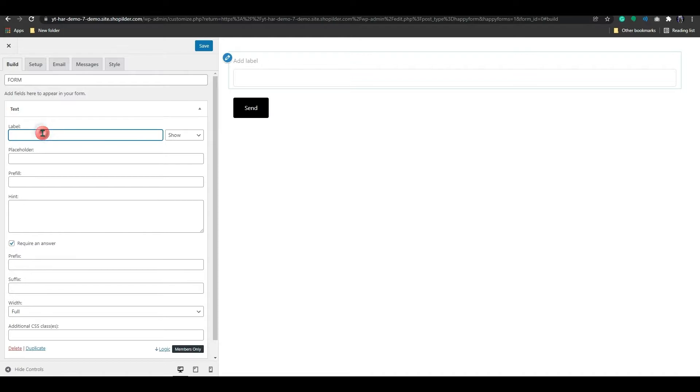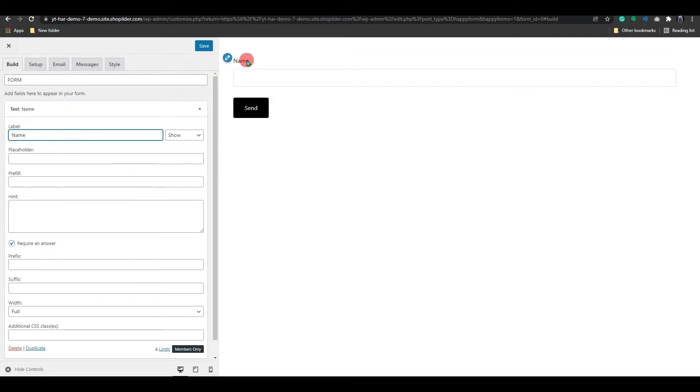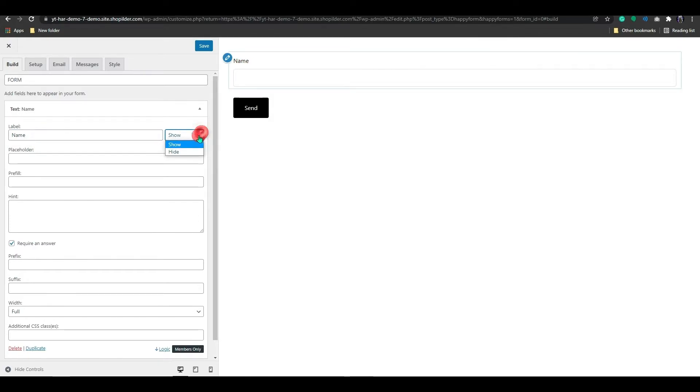For example, I will now create a field for First Name to acquire a user's information. As it's a visual form builder, you can see your form being built in real time on the right side of the page.